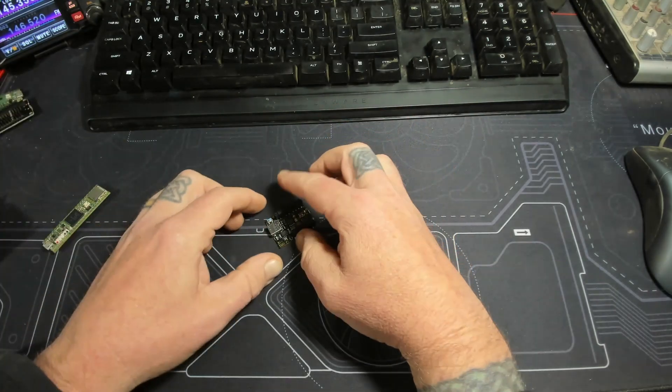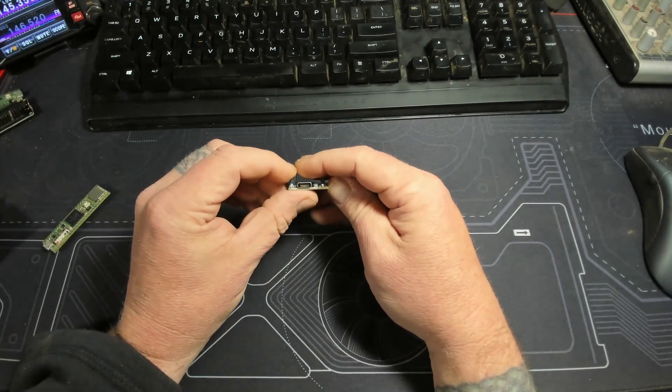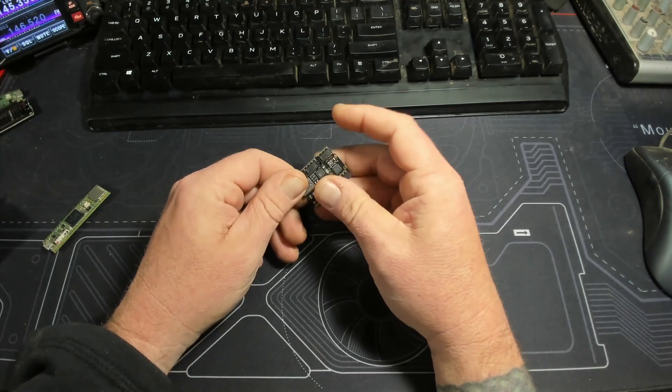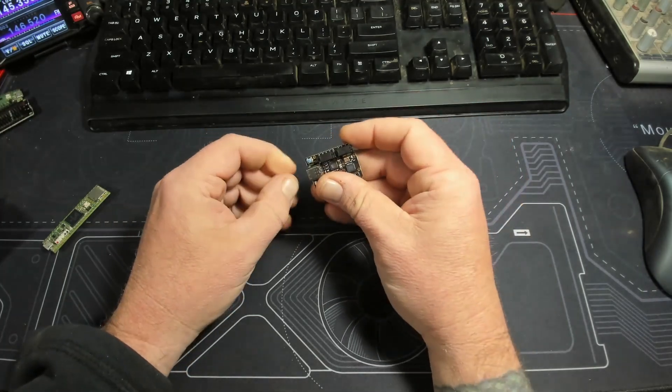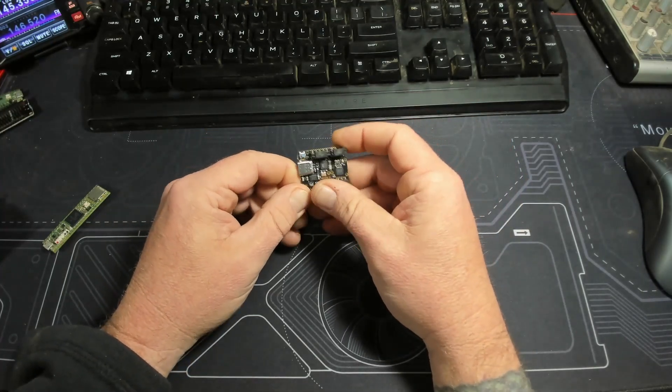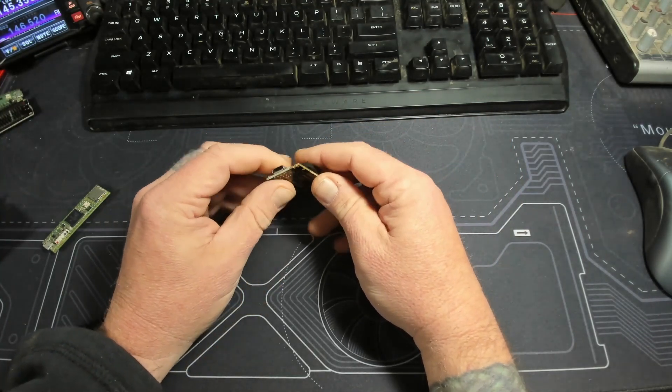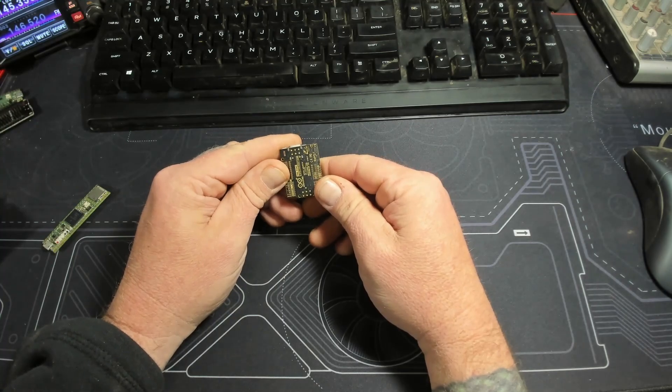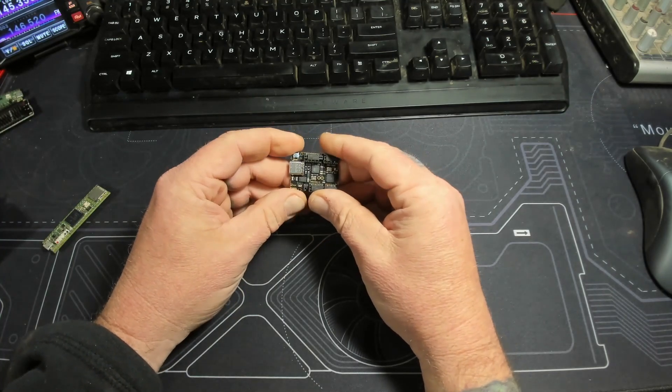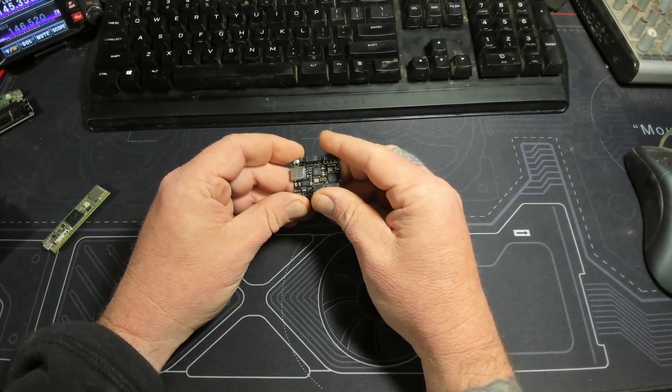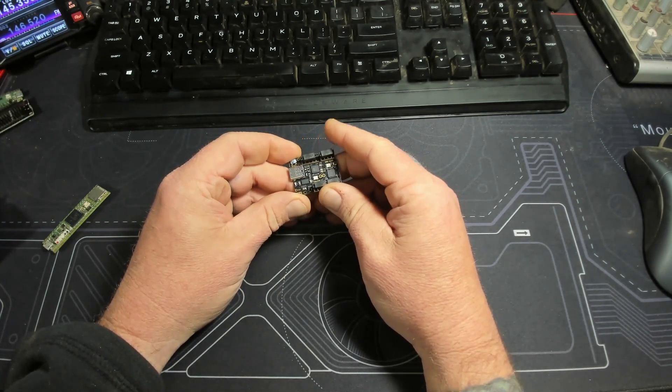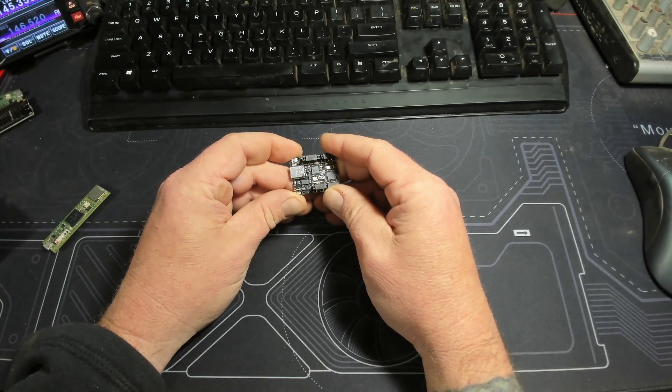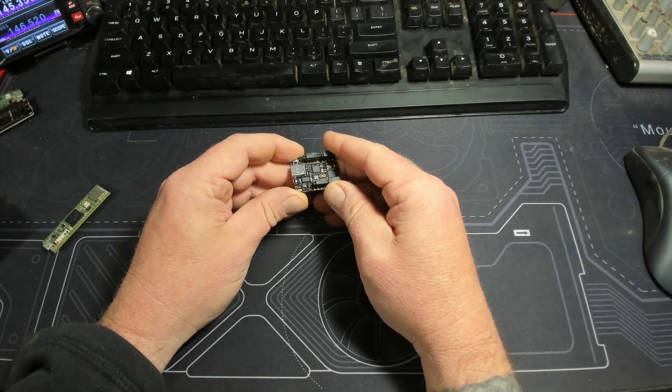It definitely is a lot easier to work with and it plugs right in, no problem, doesn't fall out half the time. If you've messed with these boards much, with microcontrollers and such, you'll know what I'm talking about how they're a pain in the butt using the micro USB sometimes.